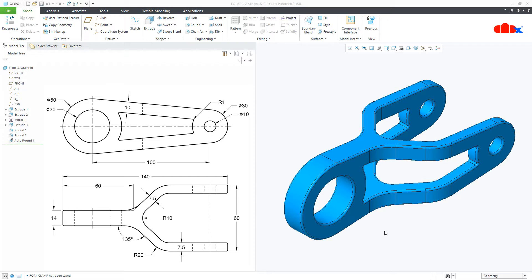Hello friends, Satyendra here and in this video, let's design this fork clamp in Creo Parametric. So let's get started.